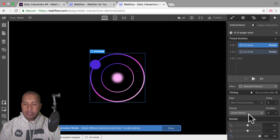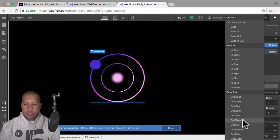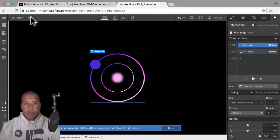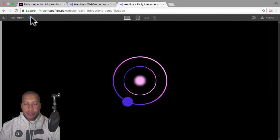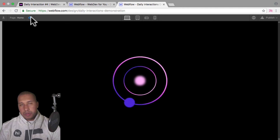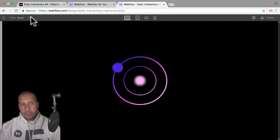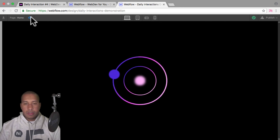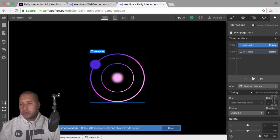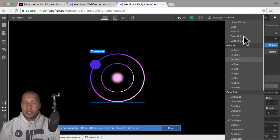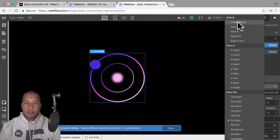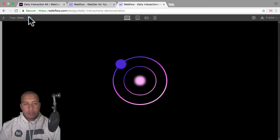If I were to set an easing — like ease out expo — and I preview, we can see it doesn't look like it's infinitely rotating because it speeds up and then slows down. So it's not a continuous rotation. I want to make sure that for the easing it's set to linear and none.